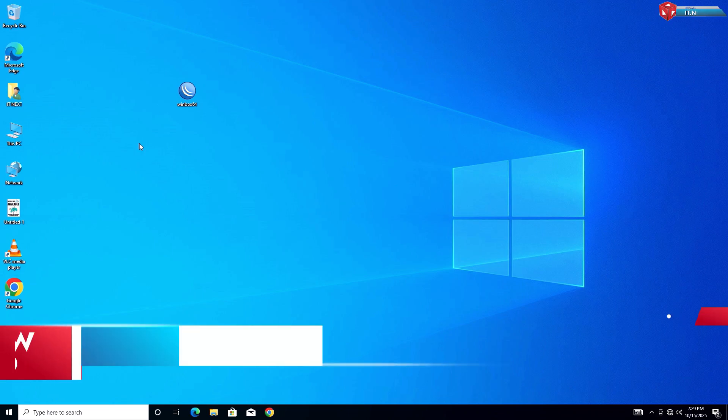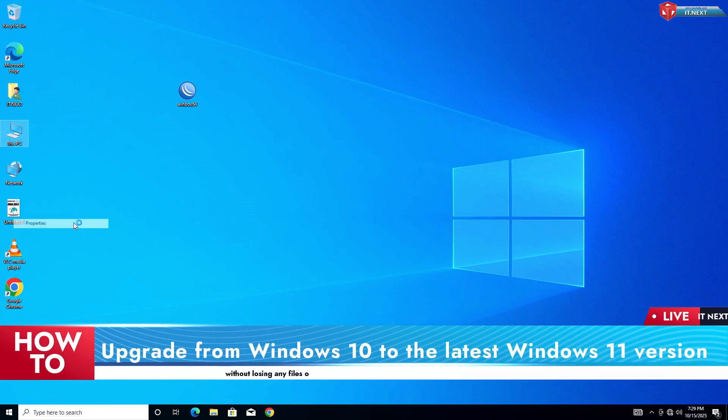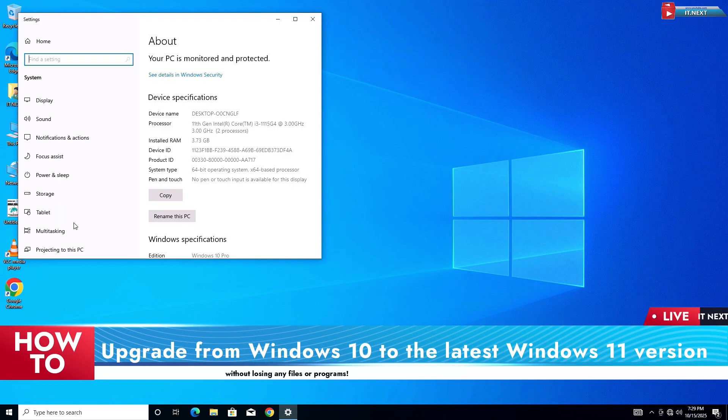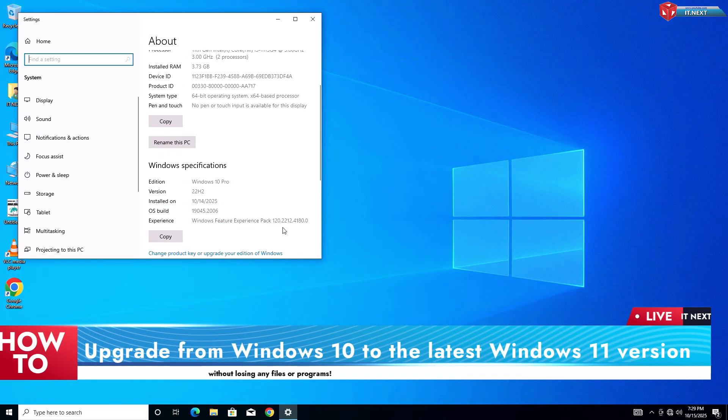In today's video, I'll show you how to upgrade from Windows 10 to the latest Windows 11 version without losing any files or programs.